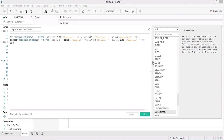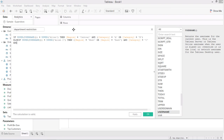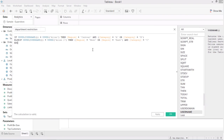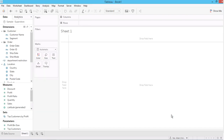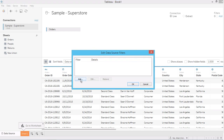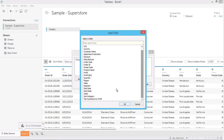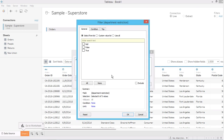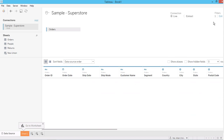This is how you create a calculation to restrict the user to view only their own data. After you create this calculation, go back to the data source and click 'Add Filter' here. Then input the calculation you just created and always select True, then hit OK. There's no data here because I used a fake username.